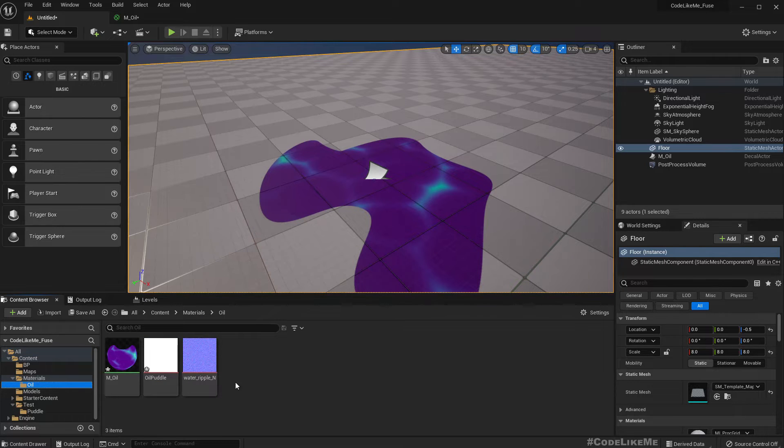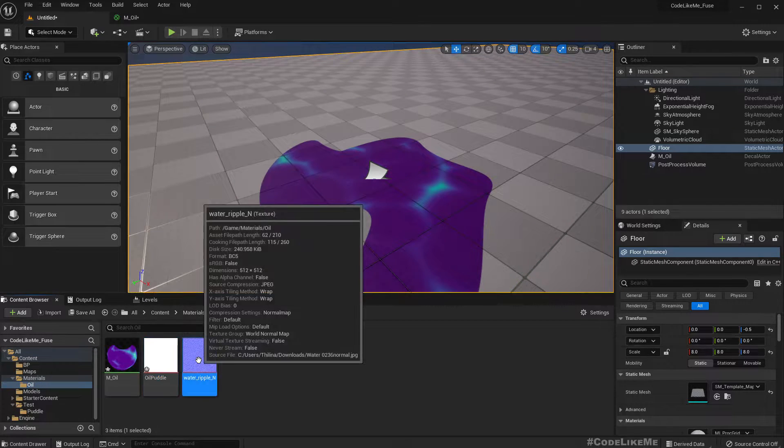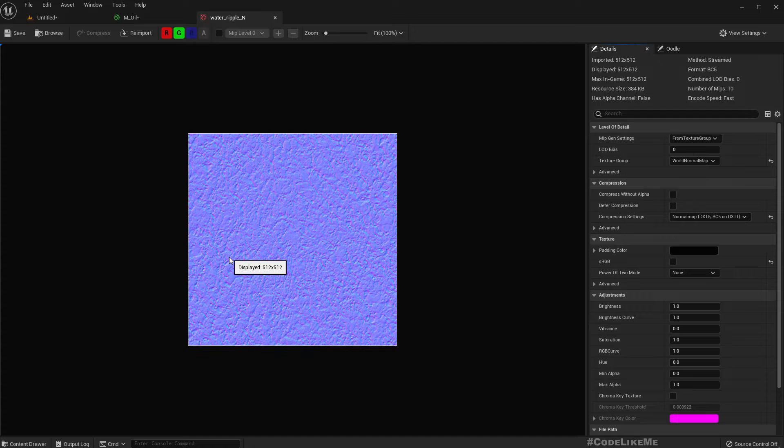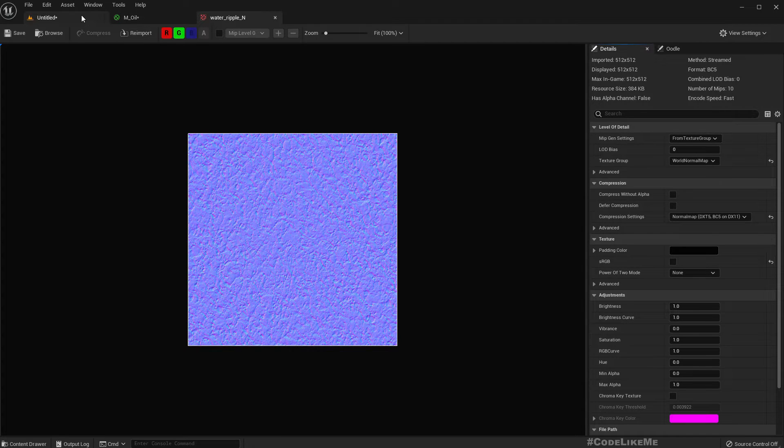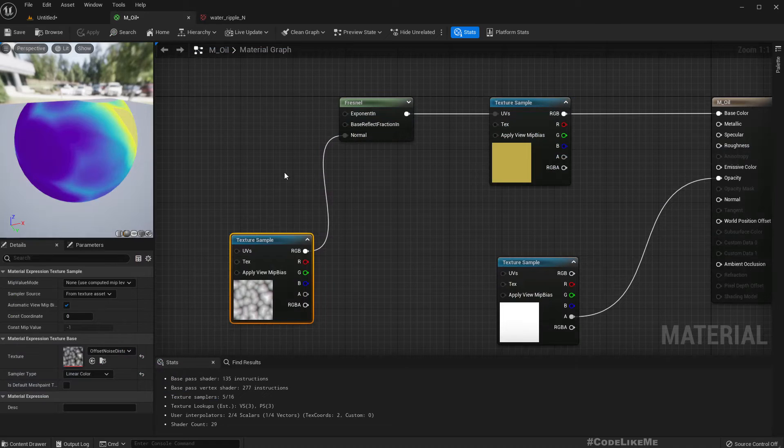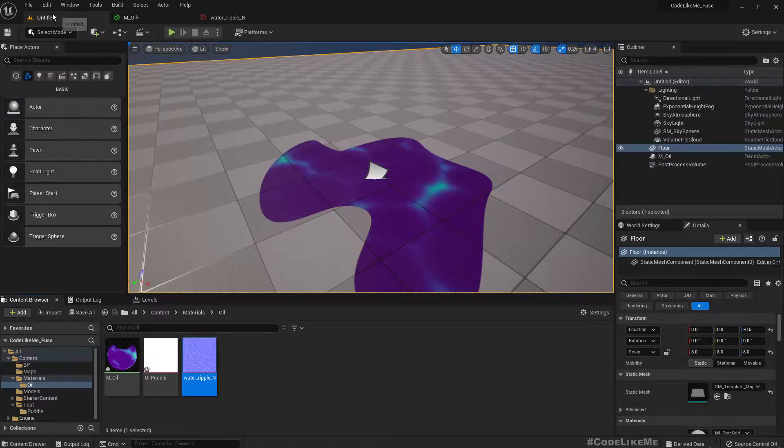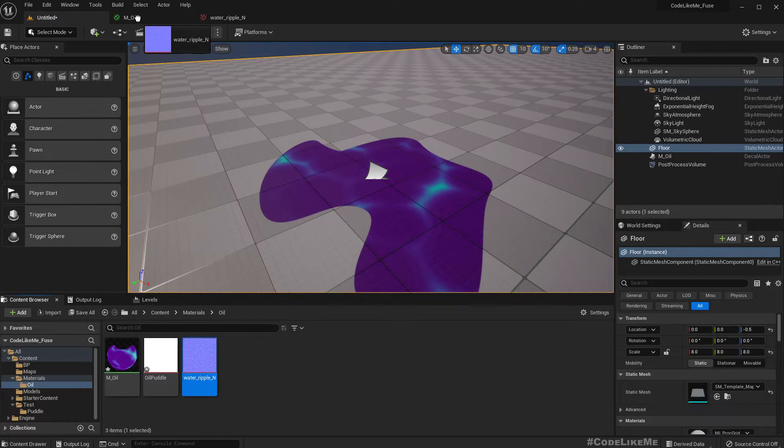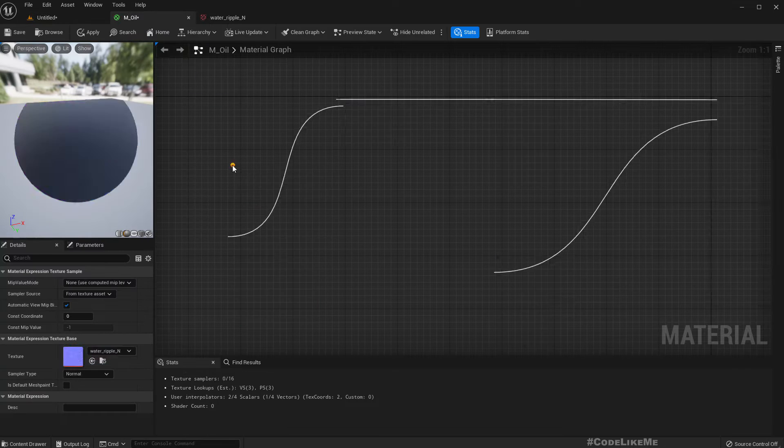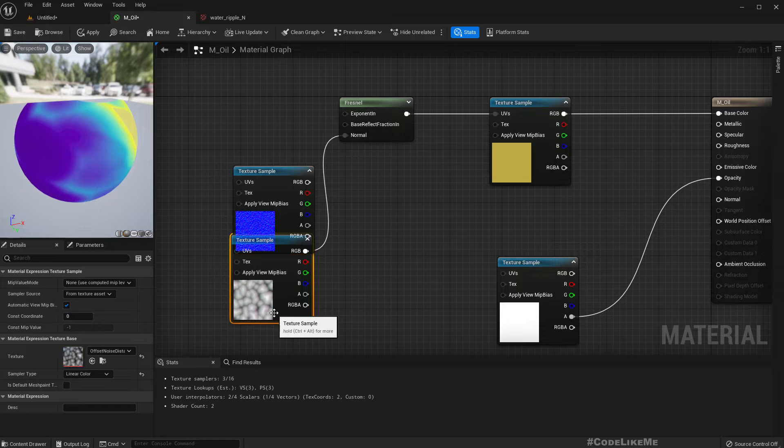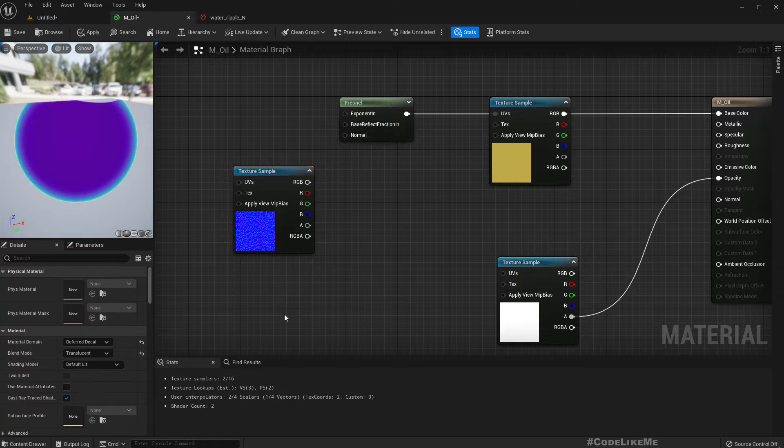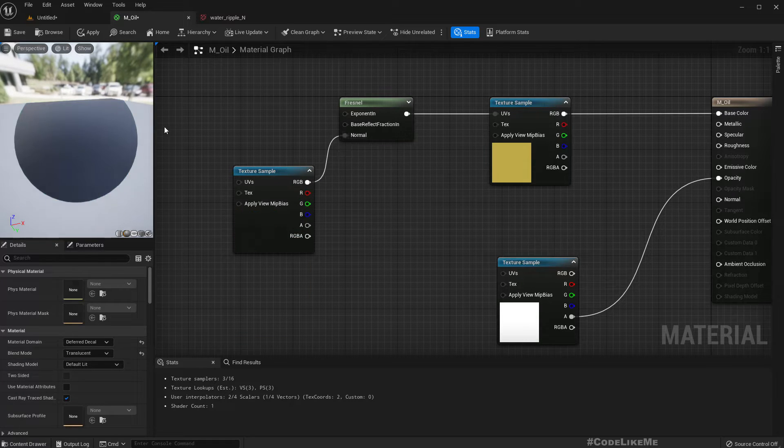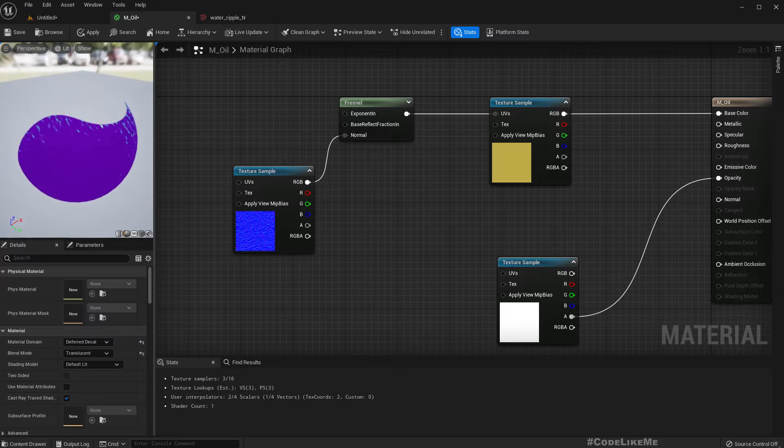So I got this water ripple. This is something I already had when I was working on water puddle, so let's use this one. Let me drag and drop here and connect to the normal. See, oh this is good, somewhat not perfect, somewhat. See we get some values here.